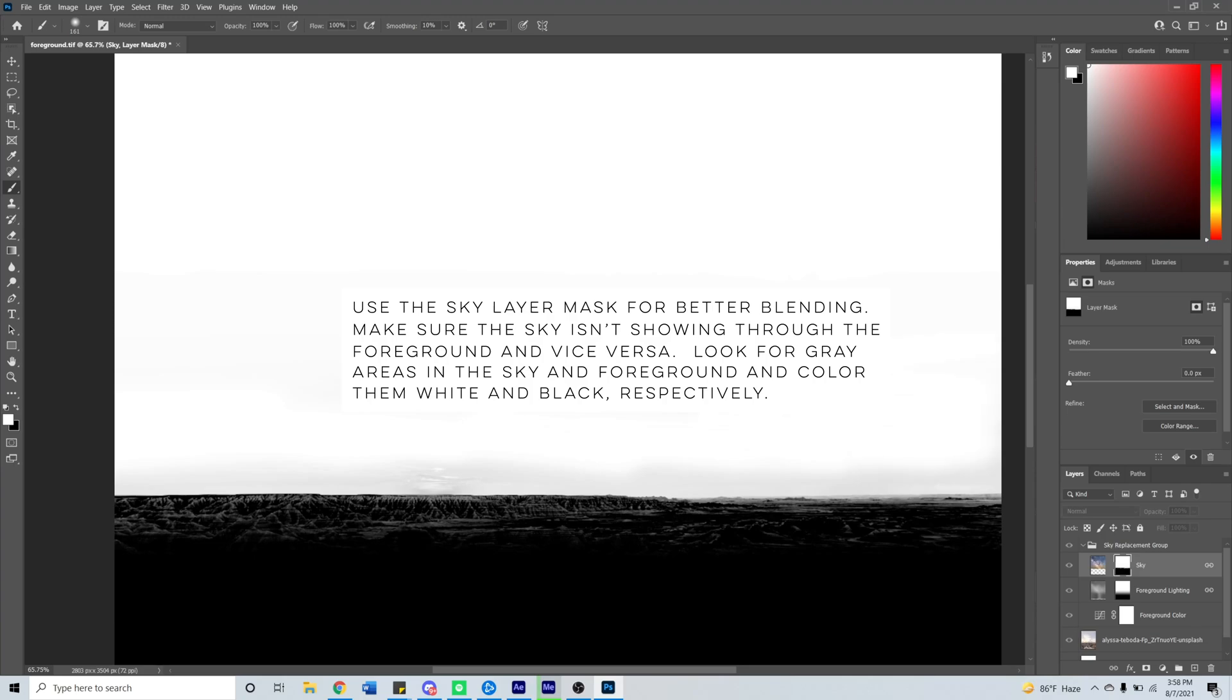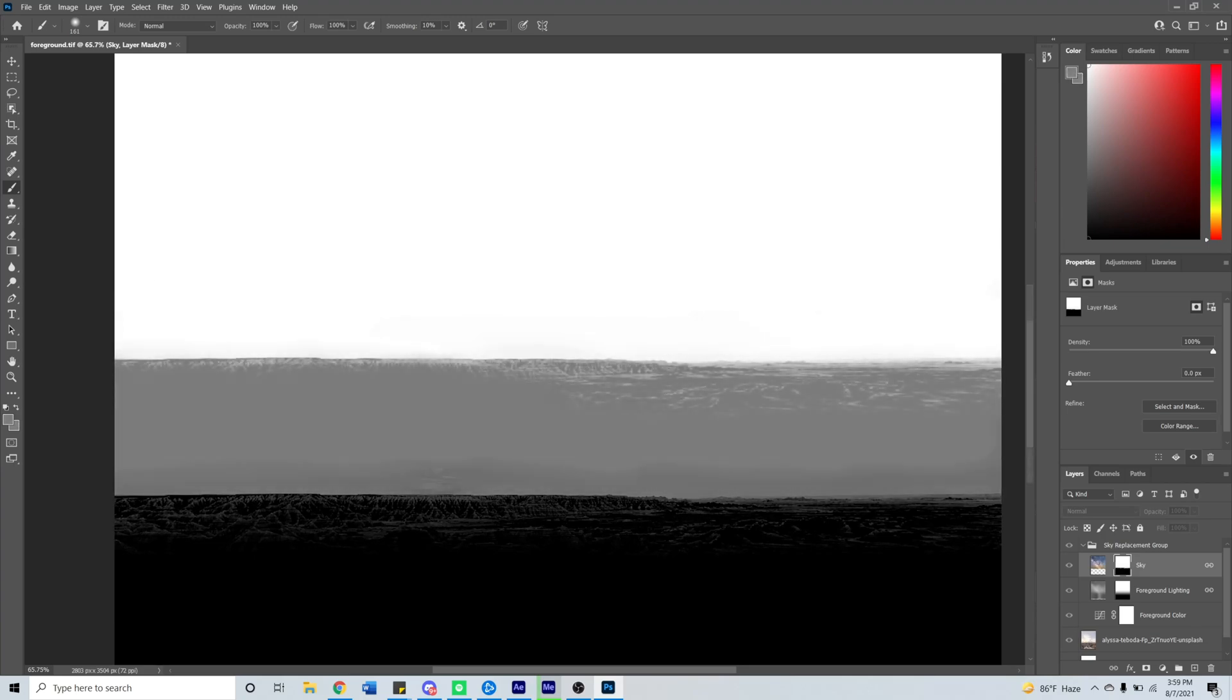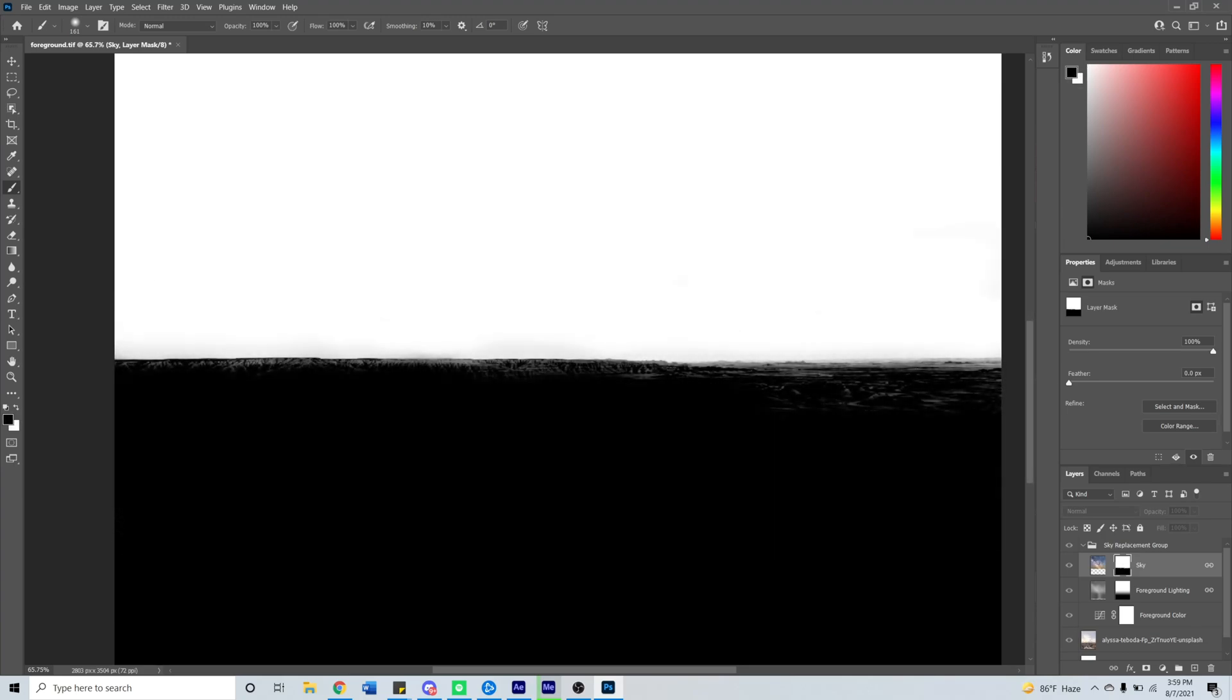I'm also noticing that the foreground is not completely black in all areas, which means that the sky is showing through, so I'll paint those in as well.